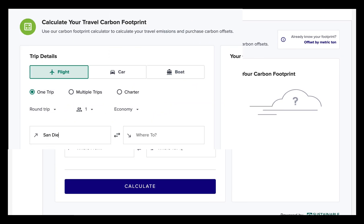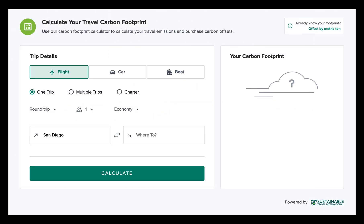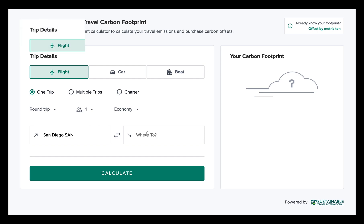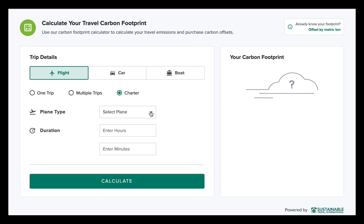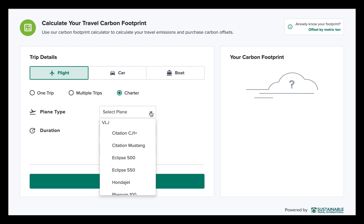To use the calculator, enter specific flight itineraries or calculate multiple flights at once. The calculator even offers an option for private jet charters.